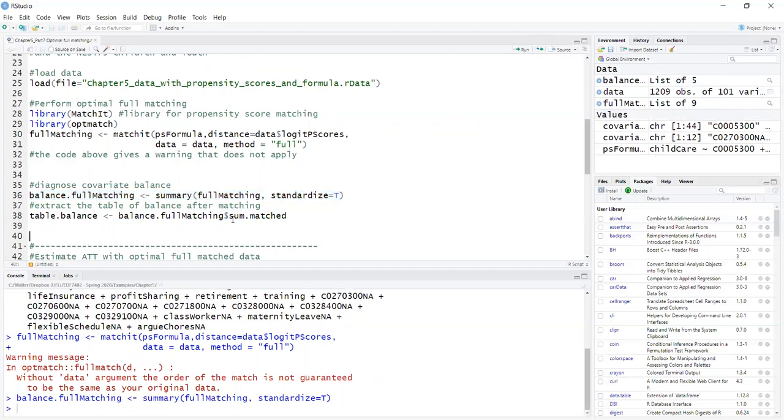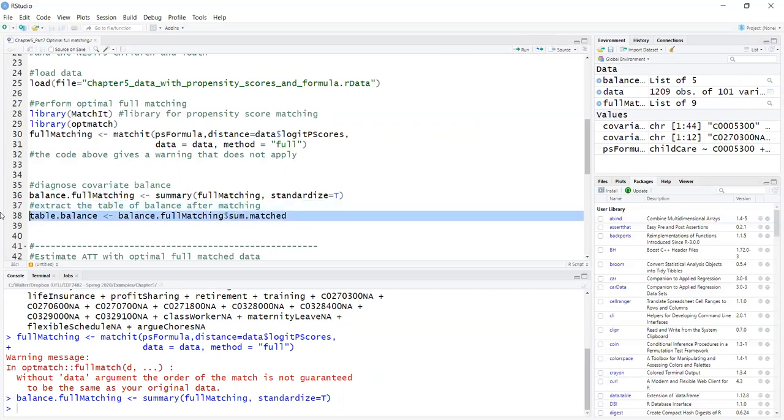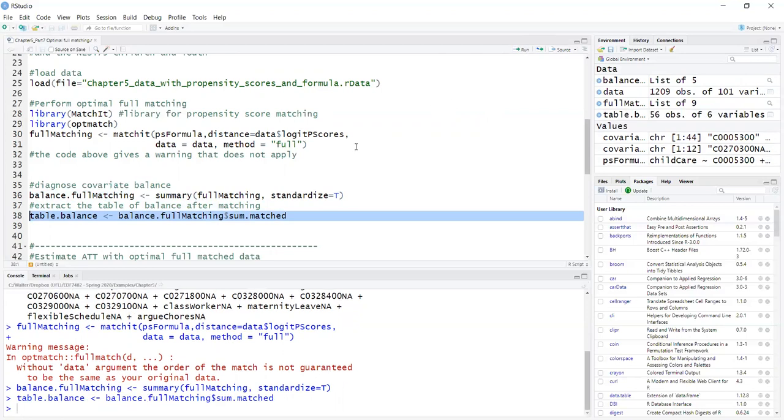The summary actually has several tables including balance before and after matching. But I want only the balance after matching. So I will create a balance table, which you could put in a paper. It's a data frame.